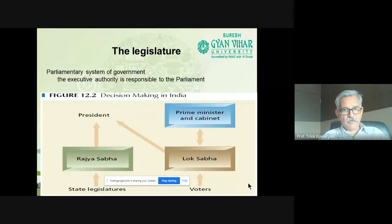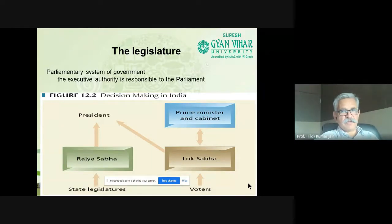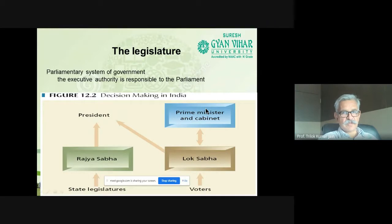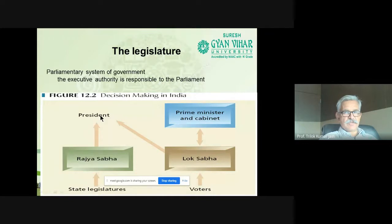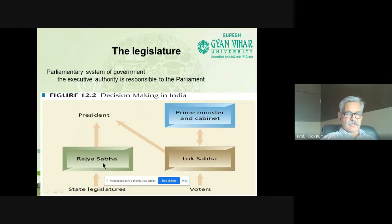The most important person taking decisions in our parliament is the Prime Minister, who is assisted by a cabinet. The Prime Minister and cabinet are responsible, but the apex post in our constitution is that of the President — the Rashtrapati. The Rashtrapati gives decision-making powers to the Prime Minister and his cabinet.